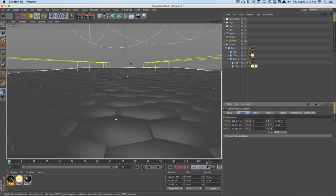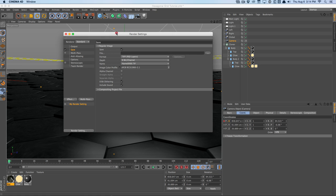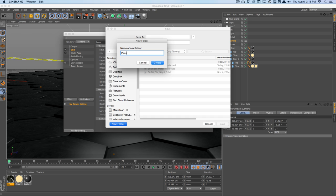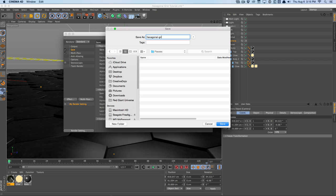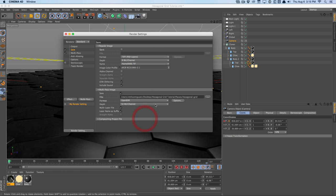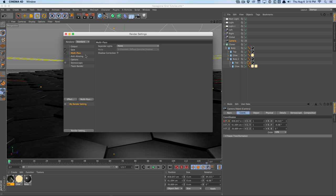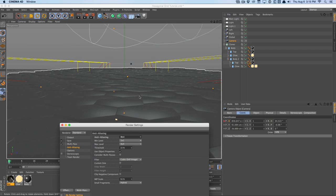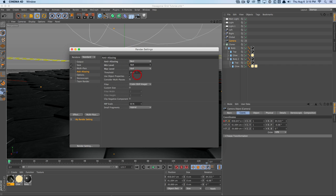In render settings, go to multi-pass and uncheck regular image. Under save, make a new folder called passes and name the file hexagonal grid. Save it in OpenEXR format — that holds all our multi-passes in one single file — at 32 bits. For anti-aliasing, change from geometry to best, set min level to 4x4 and max to 8x8. This will increase render times but gives us a nice clean edge.